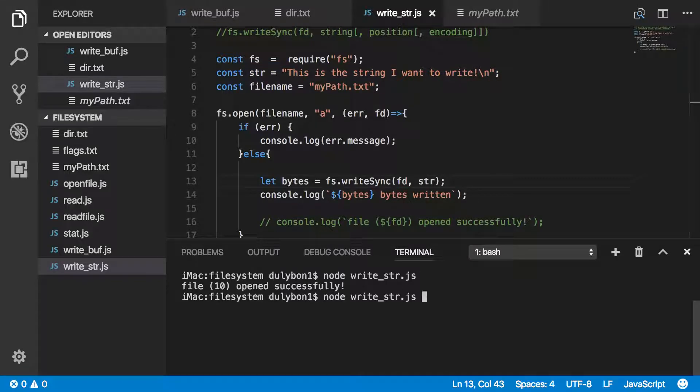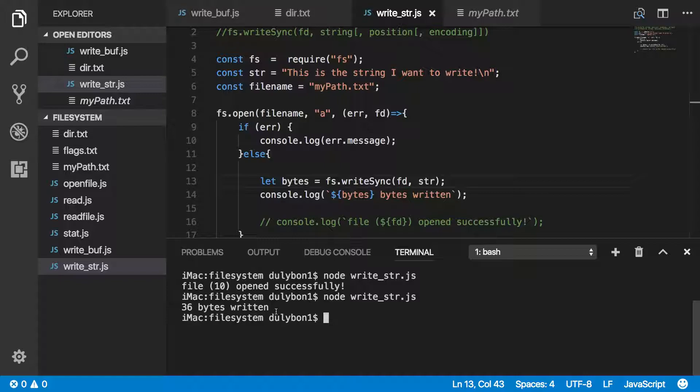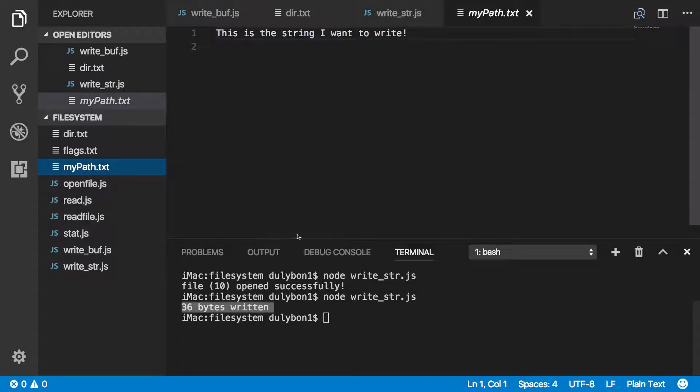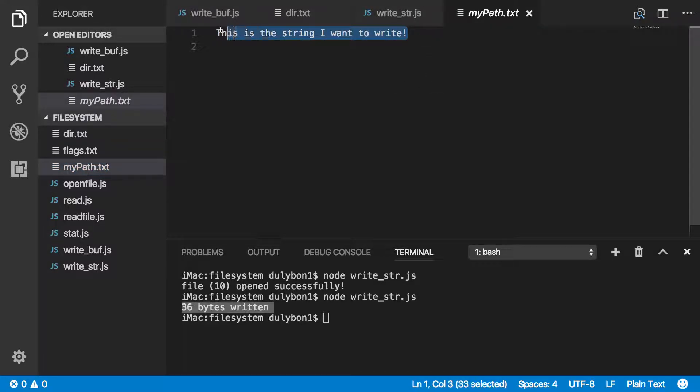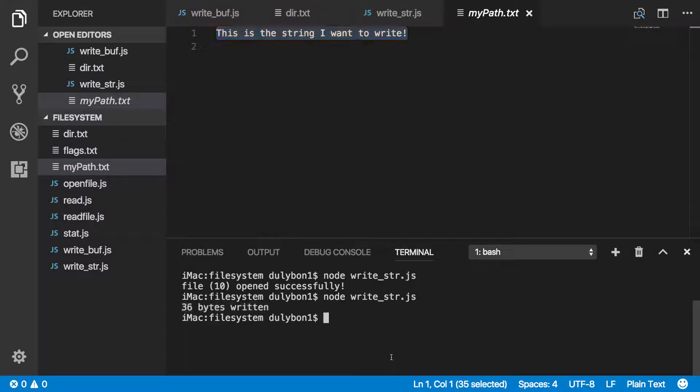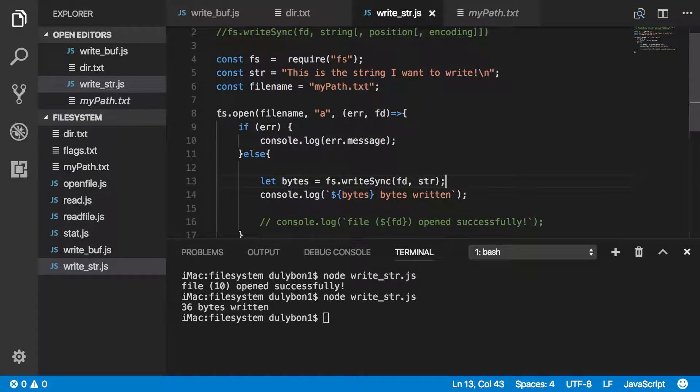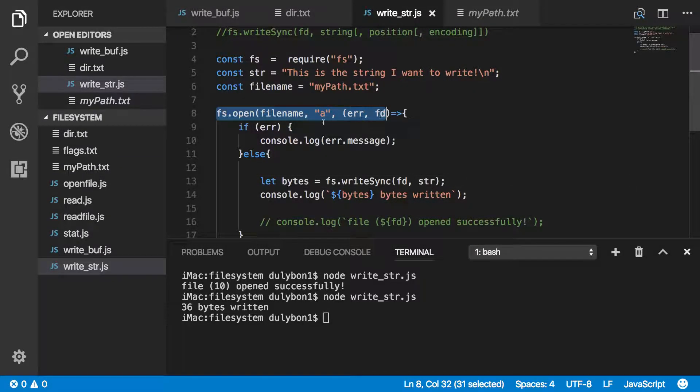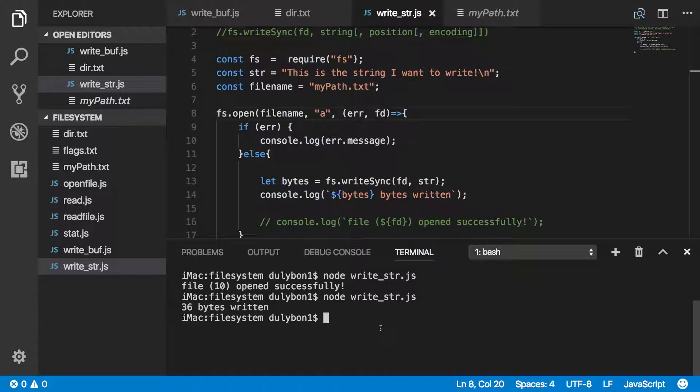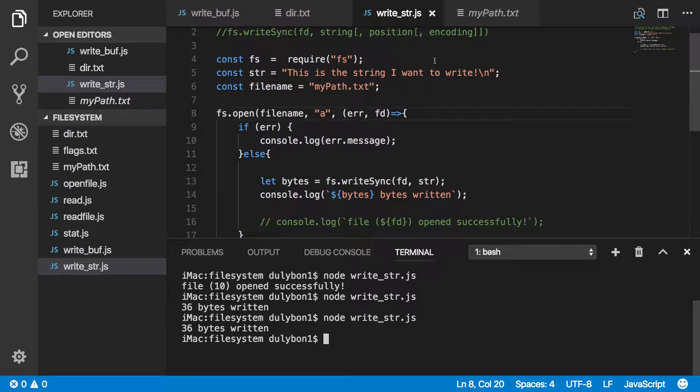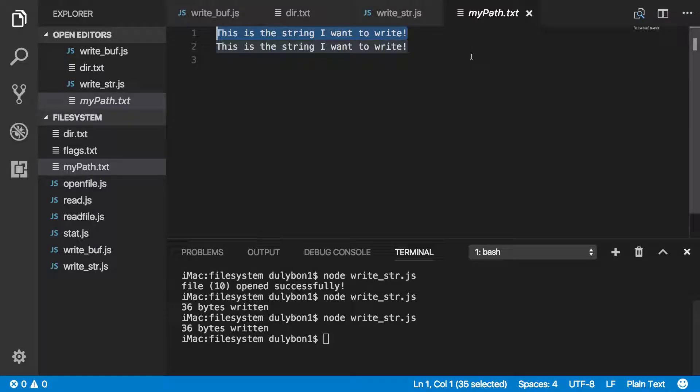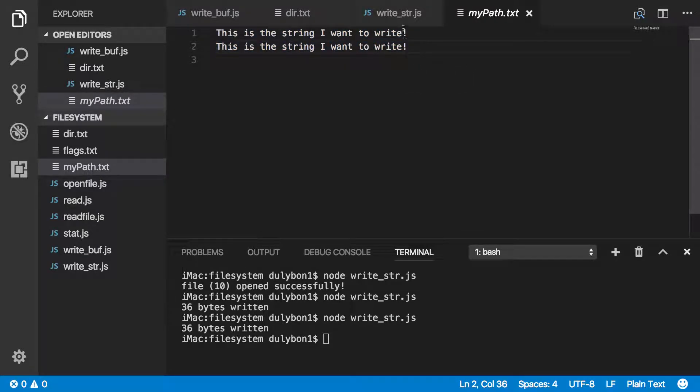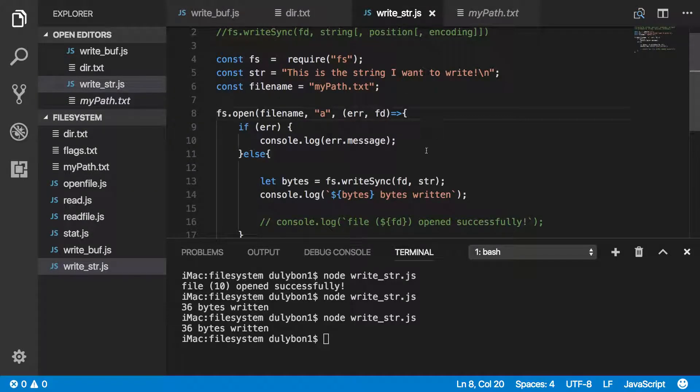Let's go ahead and run this. It will tell us how many bytes was written, so that's 36 bytes, and if we look into the file now, we'll see that we'll have the data written to the file. Now, because we opened this file to be able to append to it with the A flag, if we run this again, it will simply be appending that data to the current file.